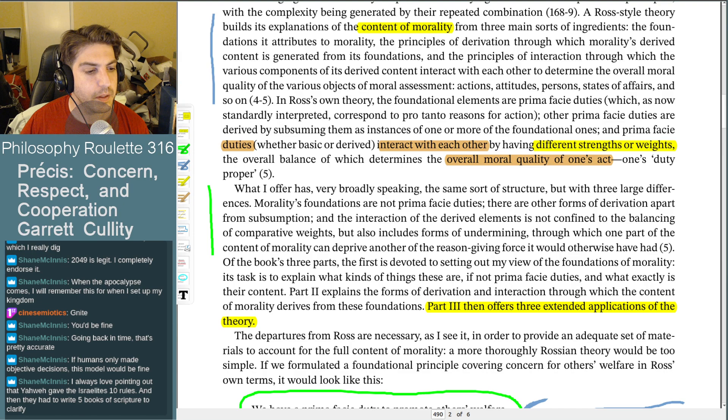Shane says: 'I always love pointing out that Yahweh gave the Israelites ten rules and they had to write five books of scriptures to clarify.' Yeah — that's a great story for exactly that reason.